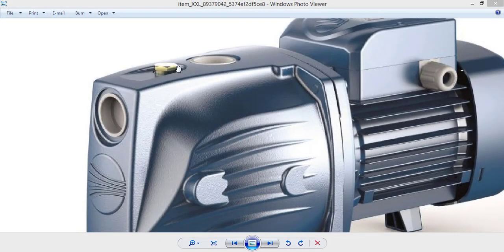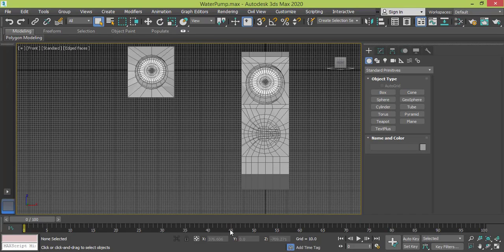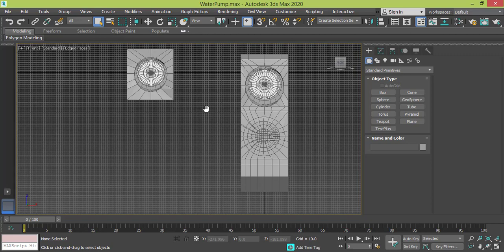Next we need to model this part, connect it with this part, and then make this connection. So let's get back to 3ds Max — sorry, I was working with Cinema 4D a few hours ago.